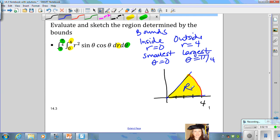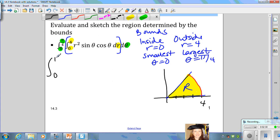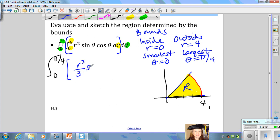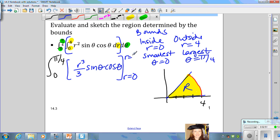Now let's evaluate this iterated integral, first looking at the inside where the differential is dr, so we treat r as a variable and theta as a constant. It's going to be the integral from 0 to pi over 4, times the antiderivative of r squared — treating sine theta and cosine theta as constants — which gives r cubed over 3 times sine theta cosine theta, evaluated for r equals 0 to r equals 4.